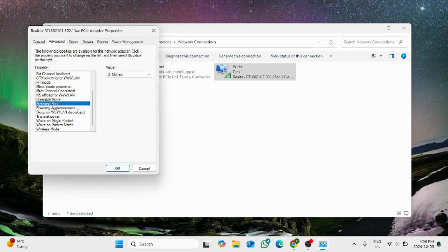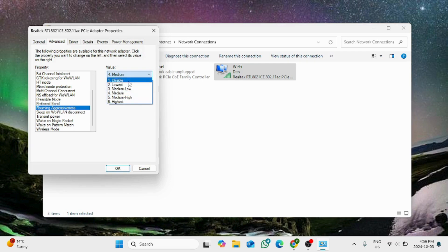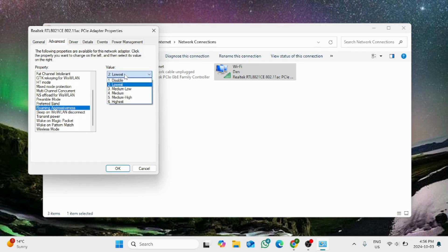For roaming aggressiveness, make sure it is set to lowest or medium low. It is basically the distance of your device from the router.